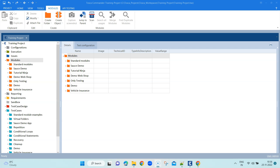Hey everyone, welcome again to another interesting lesson in this Tosca automation course. Today we are going to talk about a new identification mechanism provided by Tosca. Until now, all our controls used in earlier sessions have been identified by the properties present in the web application. But what if two controls are present in a web page which have got similar properties and you cannot find a unique property to identify a particular control?